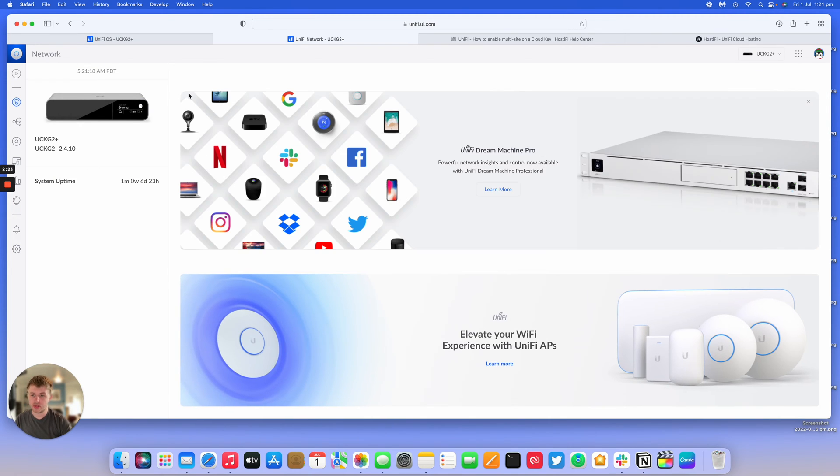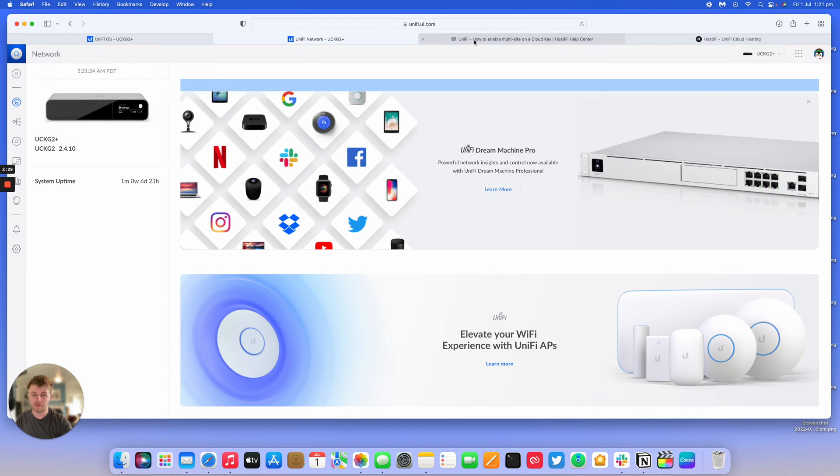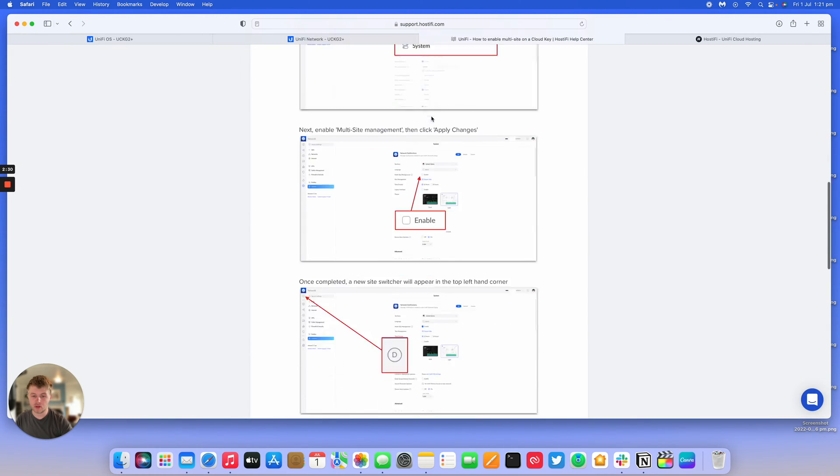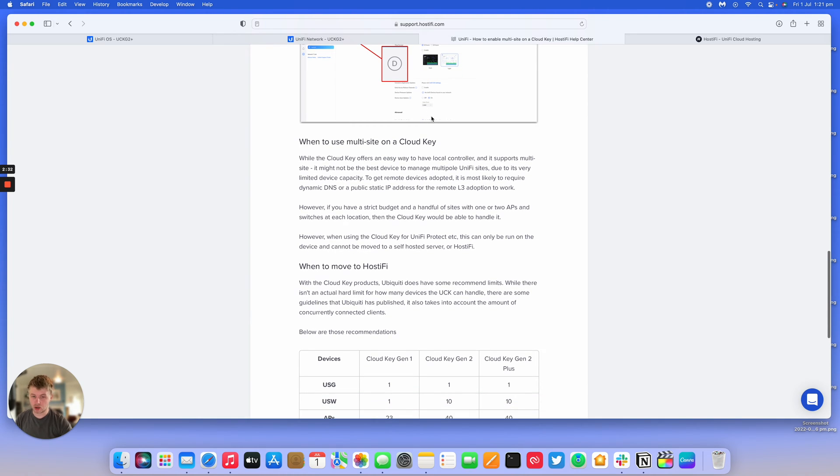You'll now see in the top left hand corner you've got a site switcher. You can add in a new site or import a site. That's how you enable multi-site on the Cloud Key. It's the same process for a self-hosted controller.